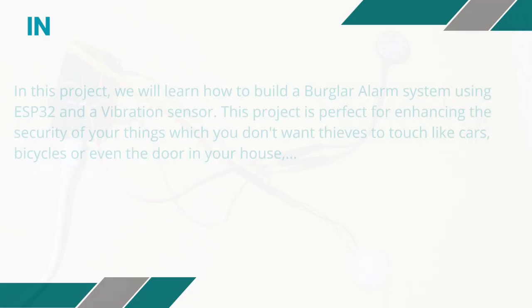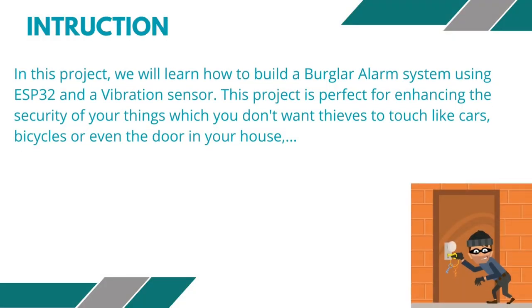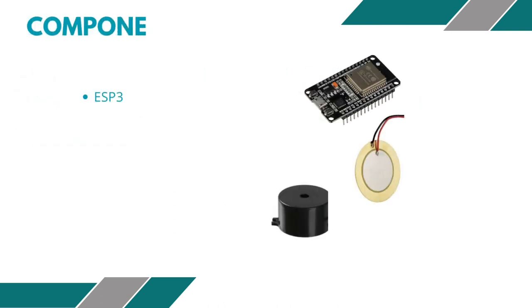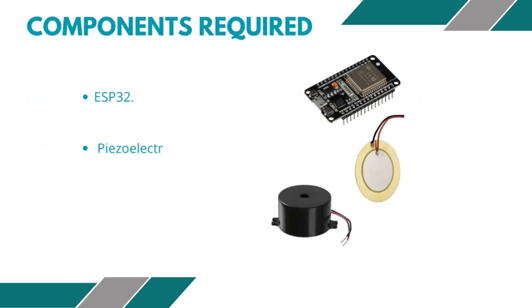In this project, we will learn how to build a burglar alarm system using ESP32 and vibration sensor. This project is perfect for enhancing the security of your things which you don't want thieves to touch, like your car, your bicycle, or even the door in your house. All we need are ESP32, piezoelectric, and buzzer.